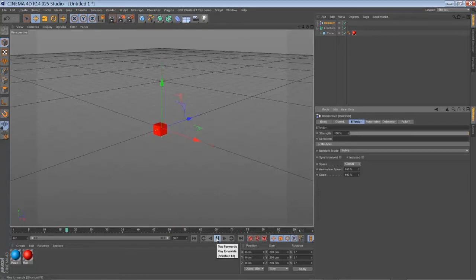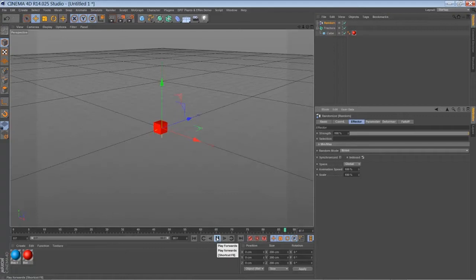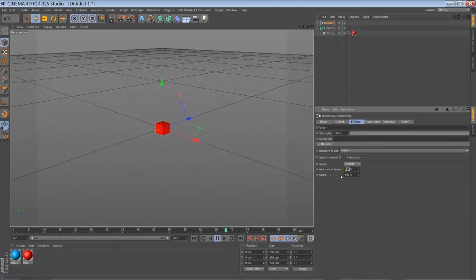So it's added automatically. Now we're going to set it to indexed, which will give us a nice movement. And we're going to bring down our animation speed to 50%.